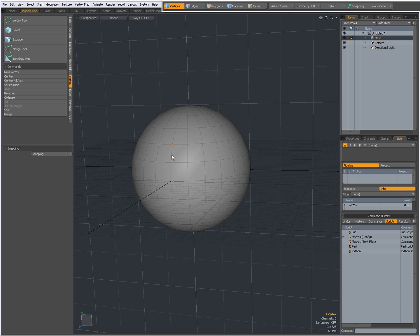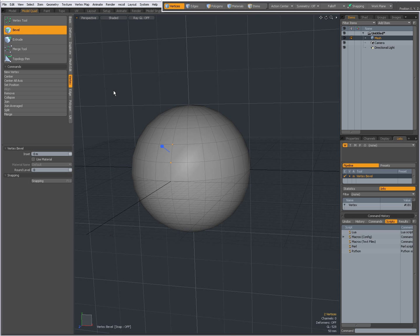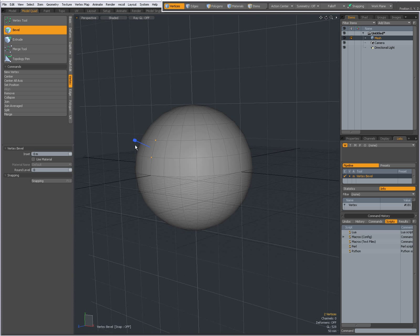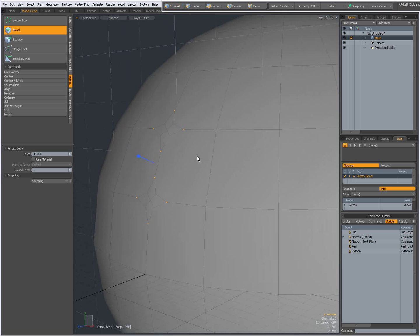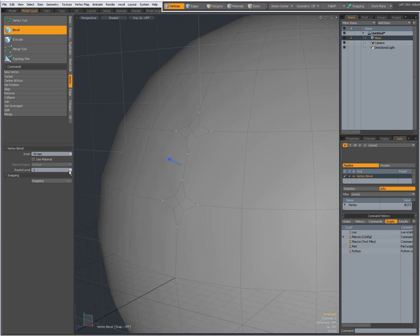Let's see the bevel tool in action. I'm going to select a couple of vertices, press bevel, and click in the viewport to activate the tool. I get a blue handle and I can set the inset by clicking and dragging that handle, or by interactively clicking and dragging in the viewport. I can give it a round level — zoom in a bit to see: no round level, one round level, two round levels, three round levels.